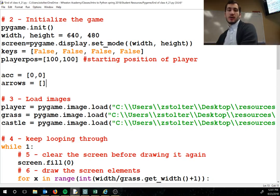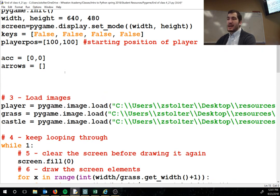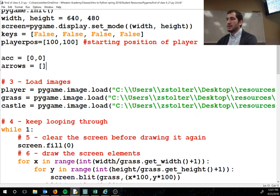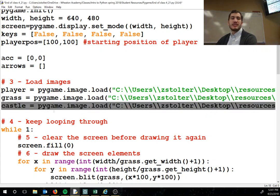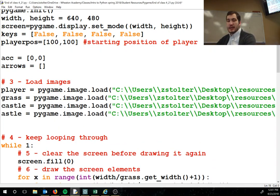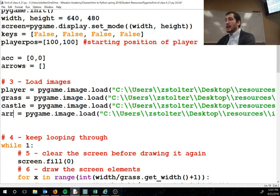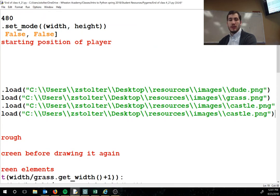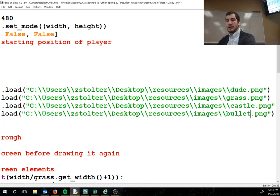We have our arrows and accuracy set up, and this is going to save us time. Now we're going to load the arrow image the same way we've done all other images — copy the line, paste it, name it 'arrow', and the image file is called 'bullet'. Be careful — it's not 'arrow', it's 'bullet', that's just the name of the file.